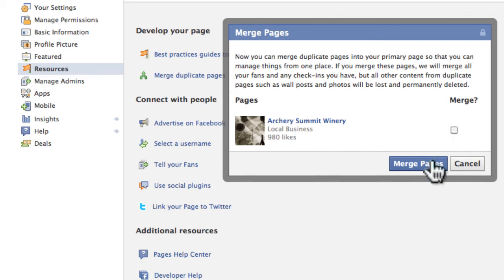You click on "merge" and go through the process it's going to ask you. Now the warning — as they tell you here and they'll tell you in the next dialogue box too — is that you'll lose all of your posts and photos that you've ever made on the page that you are merging. So the page with fewer likes that you are merging into the big page is the page where all those things are going to disappear. What Facebook does is take your likes and check-ins and merge those into your main page, so you get an instant fan boost.